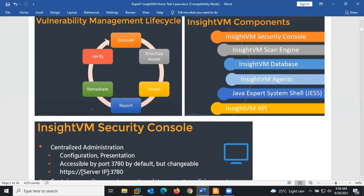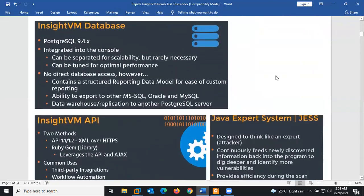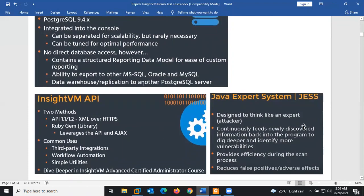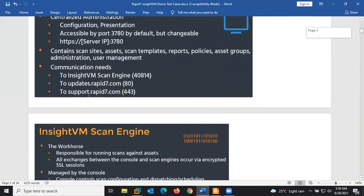There is also the Java Expert System. It is designed to think like an expert — like an attacker — continuously feeding newly discovered information back to the security console to help identify more vulnerabilities. The aim is to provide efficiency during scanning and reduce false positives.